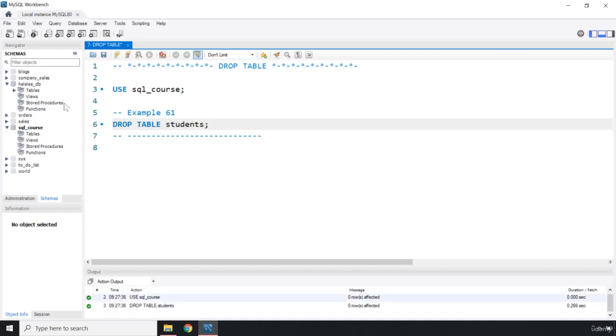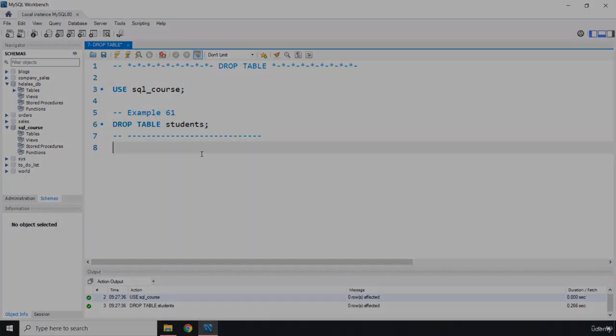Let's run this and now you can see that the students table has been dropped. That's it for this lecture. See you in the next one.